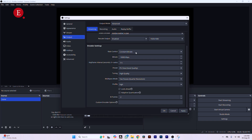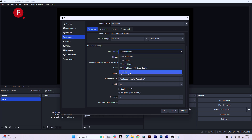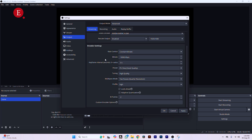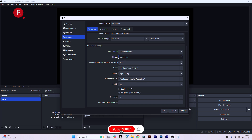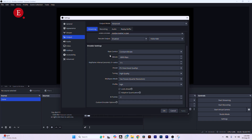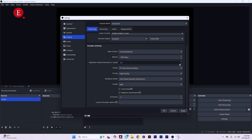For the encoder settings, make sure the rate control is set to CBR — Constant Bitrate. For streaming, set the bitrate to around 8000 kbps. If you notice your stream is still lagging, you can reduce it to 7000 kbps. Set the keyframe interval to 2; some people use 0, but I prefer 2.